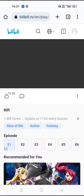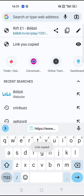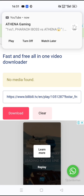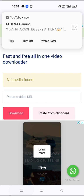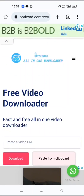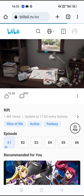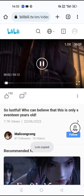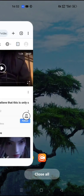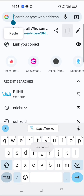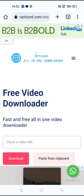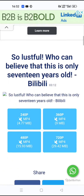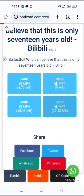All you have to do is click on the video you want, then copy that link. Go to my website, optizor video downloader, then paste it and click on download. You can download the video in different qualities, then just click on that to download the video.